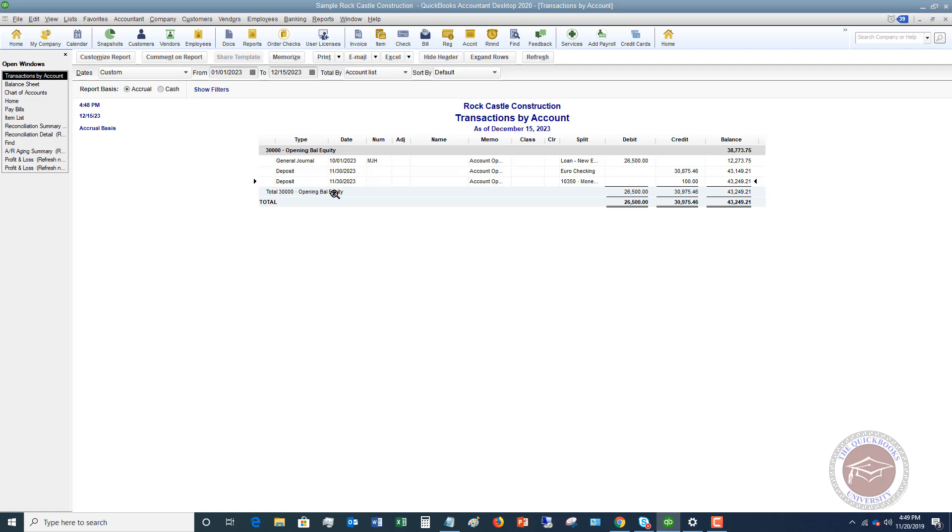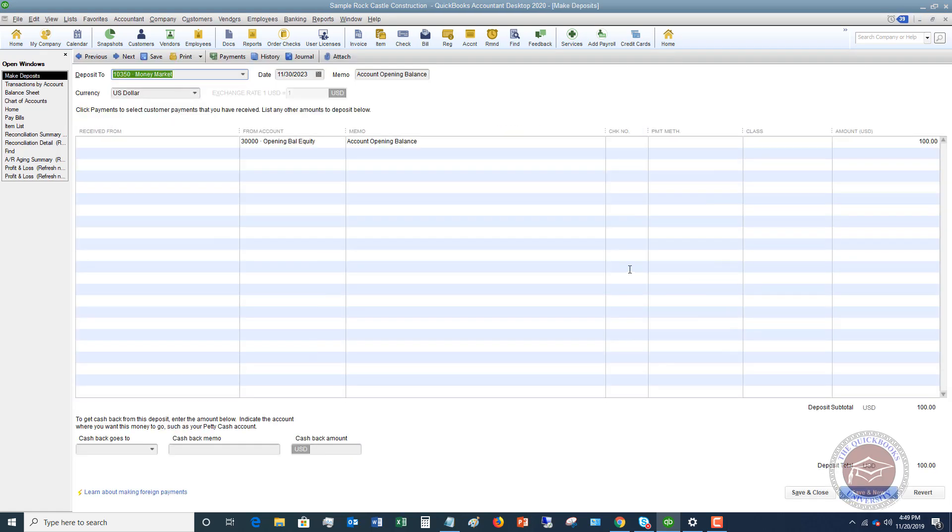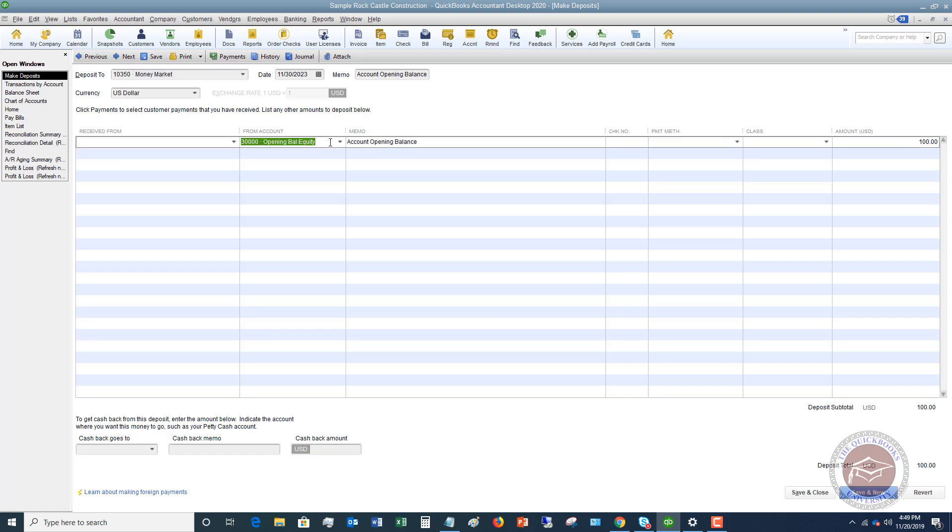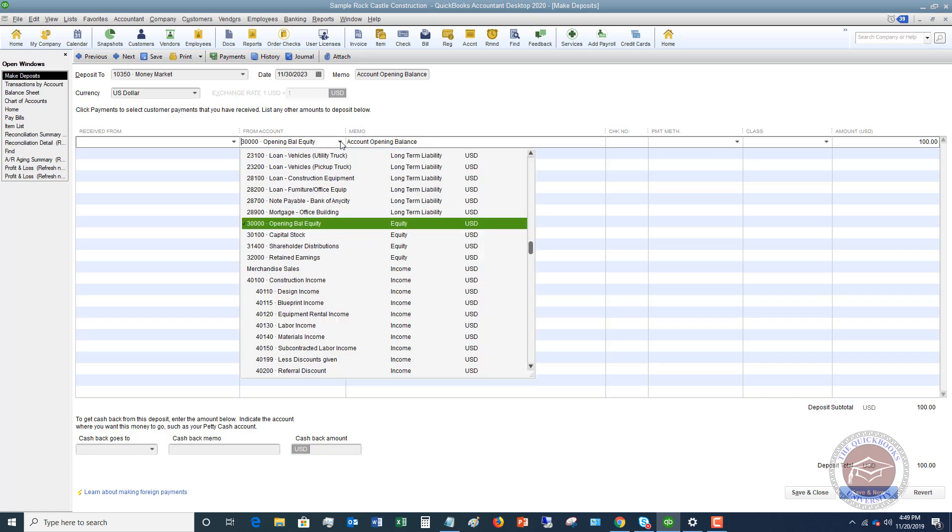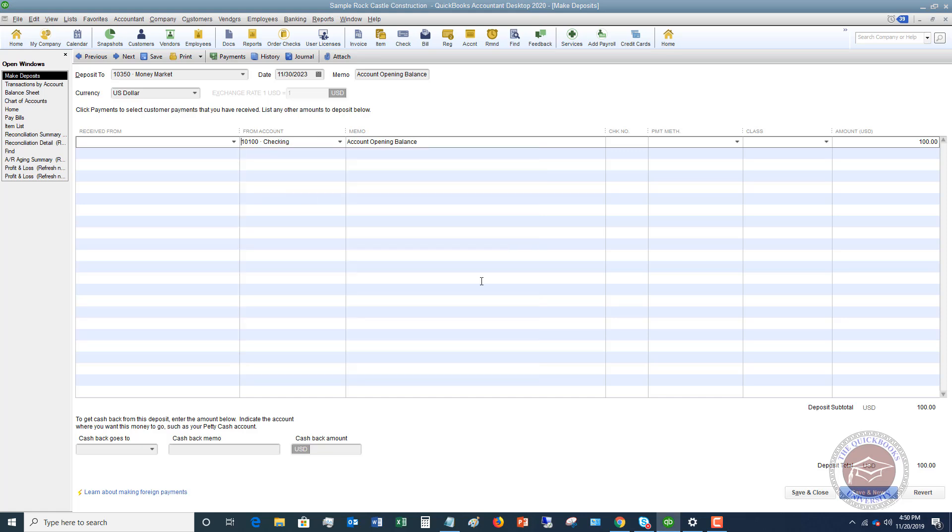What I'm going to do here is because I recorded this opening balance and because I don't want it to be opening balance equity, this was simply a transfer from another account. I'm going to open the transaction and I'm going to say from account. We transfer this from the checking, so I'm just going to change it to checking.